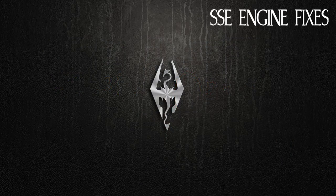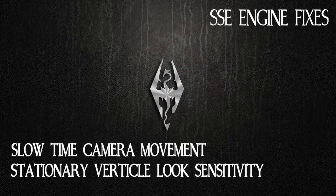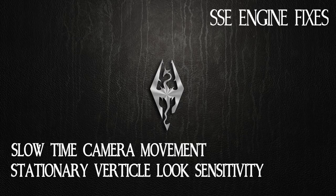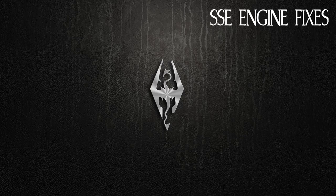Moving on. The slow time camera movement and the stationary vertical look sensitivity are kind of hard to test, but let me go over them in turn. The slow time camera movement fixes slow camera movement when stationary during slow time effects. You can see that's kind of hard to test. The stationary vertical look sensitivity fixes the vertical camera movement sensitivity being tied to your frames per second while stationary. OK, you can see why those are hard to give examples for. We'll just move on to the next stuff.